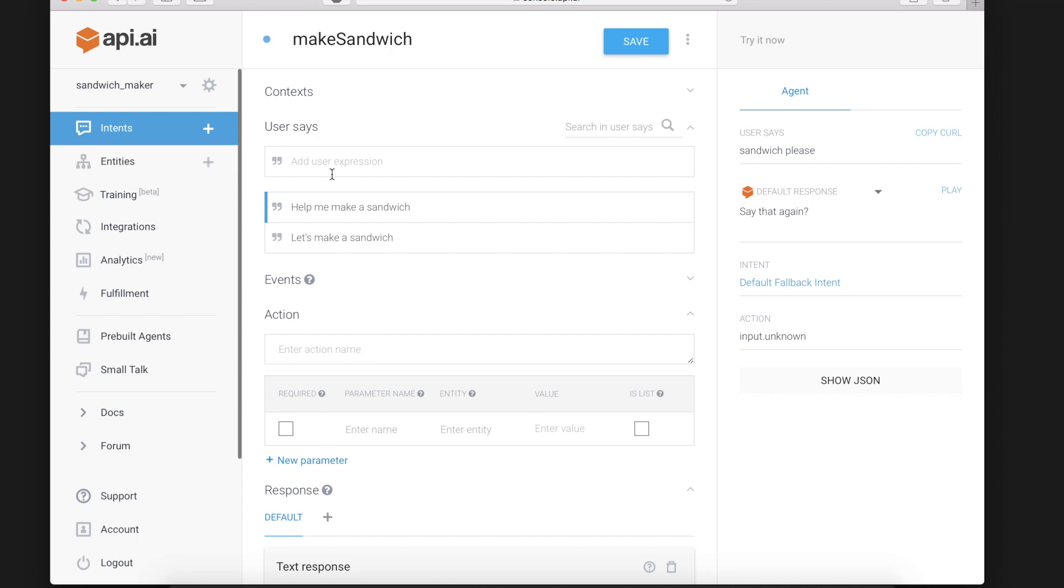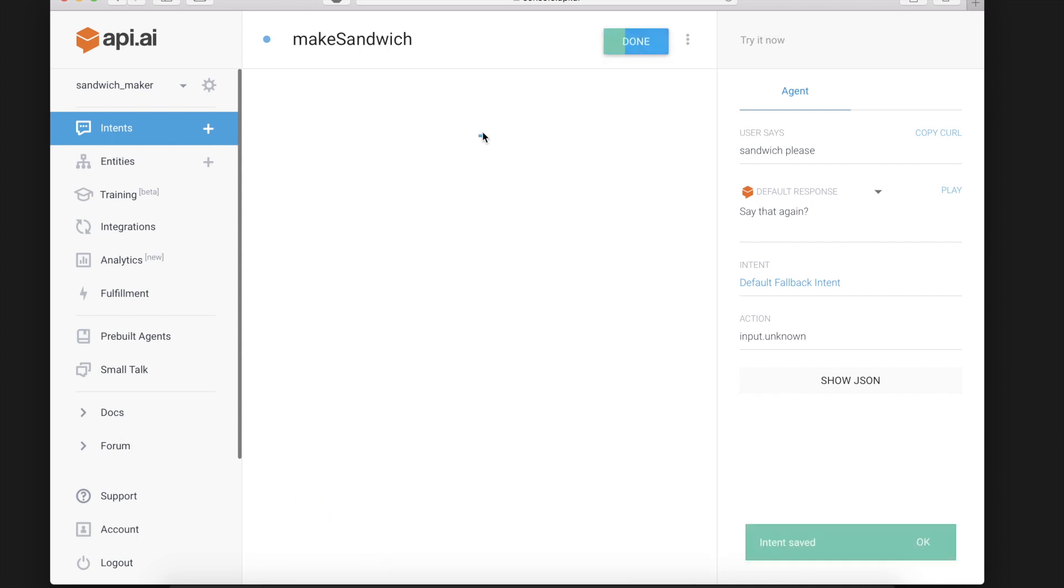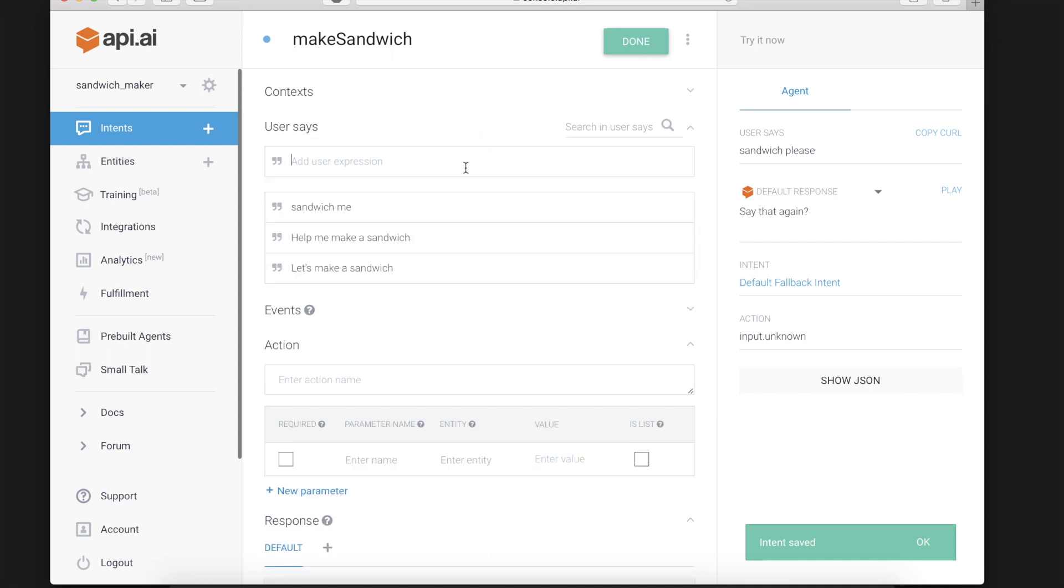So the more examples you give it the broader the phrases that API AI will recognize as you wanting to invoke this intent. So we'll give it two more. Sandwich me and I could use a sandwich.